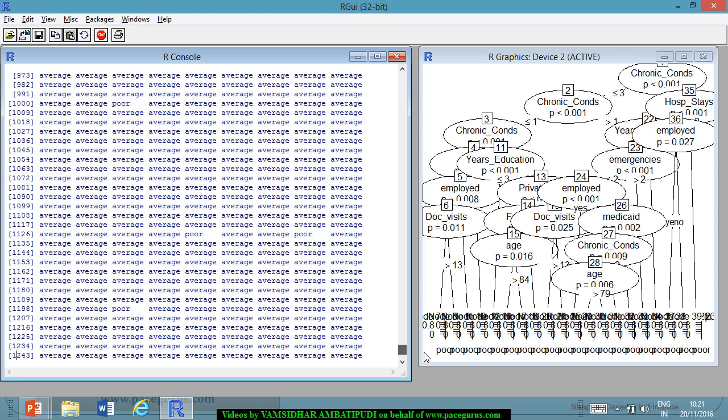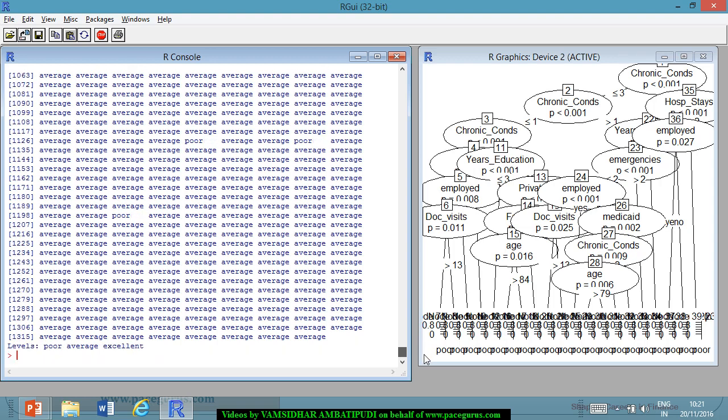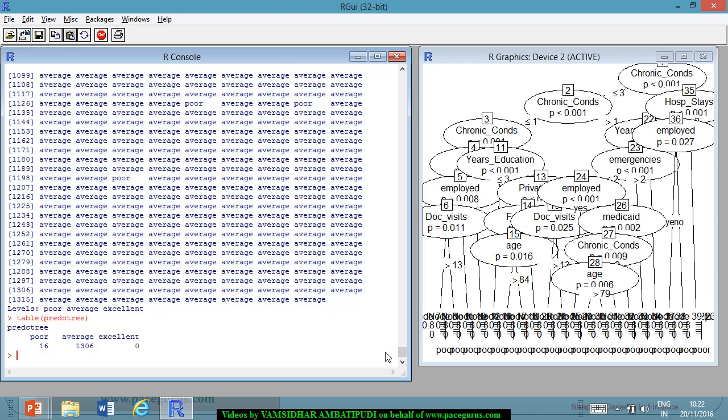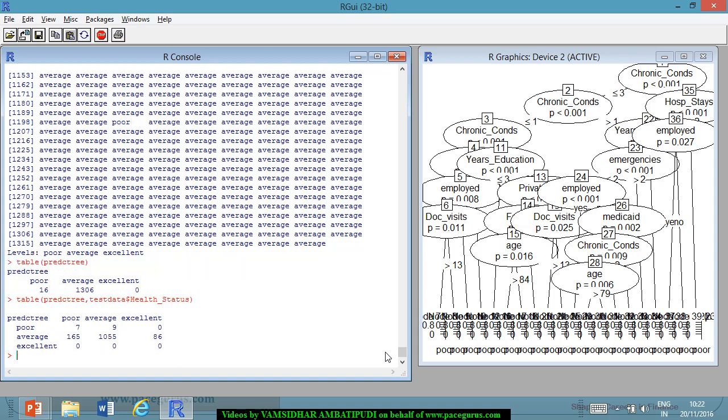Very few of them are being displayed as poor. Probably, if I look at the table, just for getting a hold, table on predc tree, I am getting a result saying 16 of them are poor, 1306 of them are average and the remaining are coming under excellent from the test data. So, I can very well go into the process of tabling. I will take both the actuals versus the predicted. So, let me say predc tree is one category which is the predicted values and actual is coming from test data dollar health underscore status.